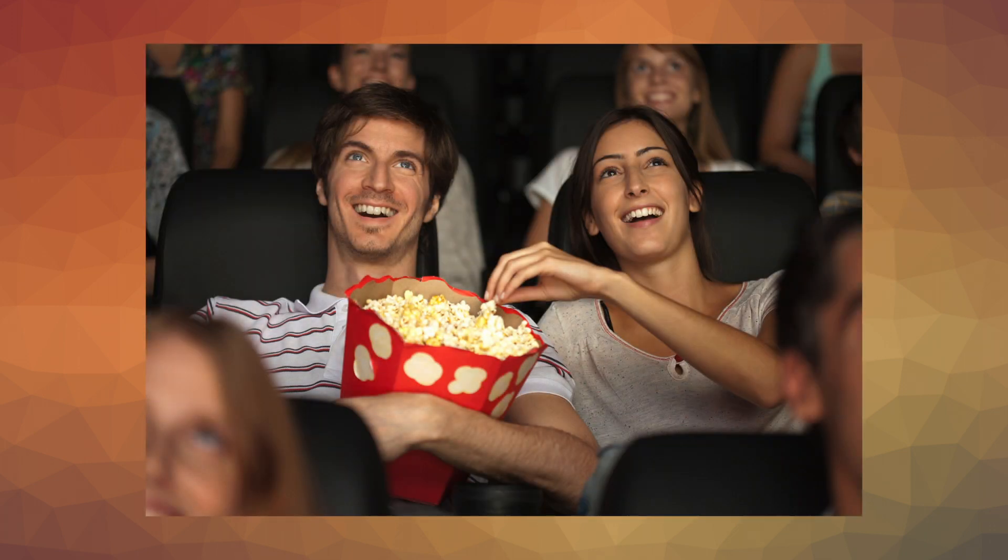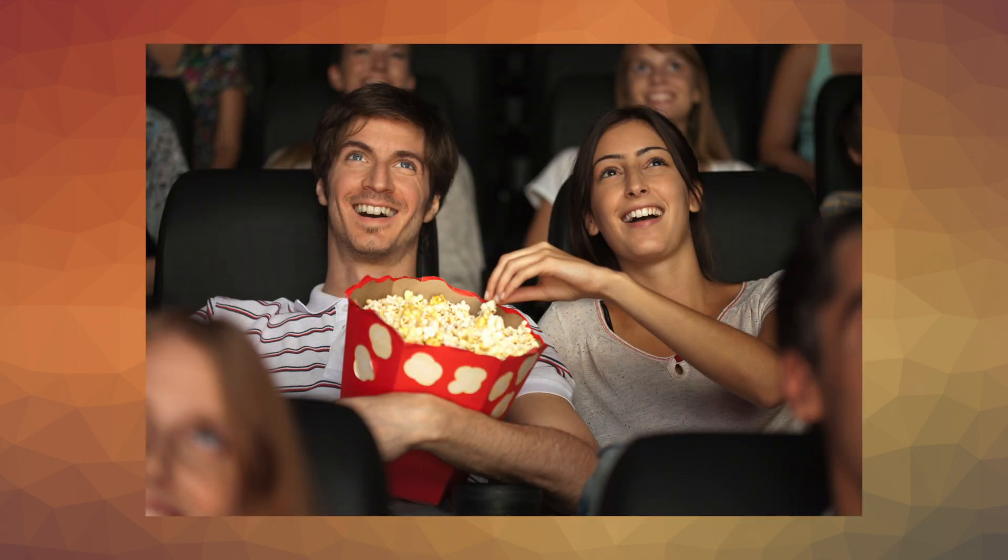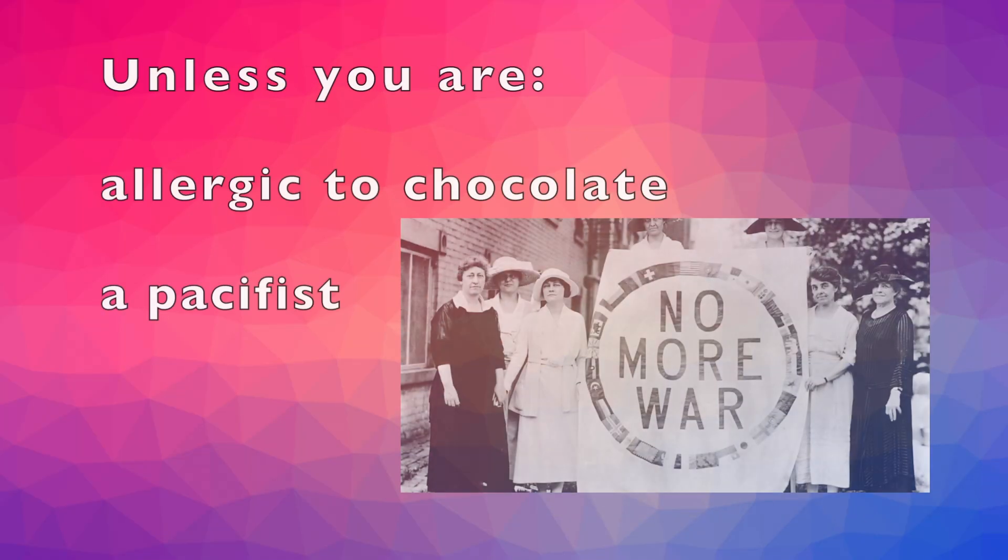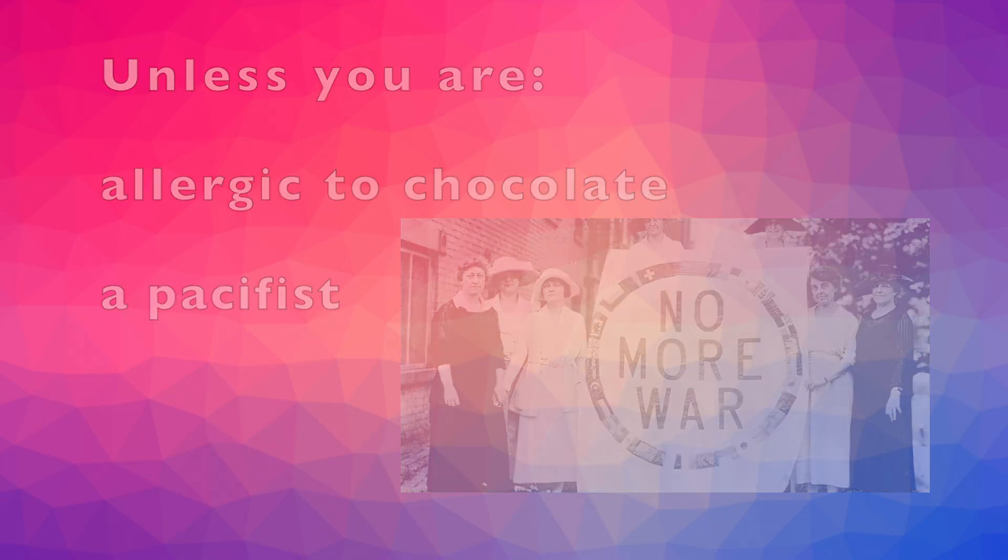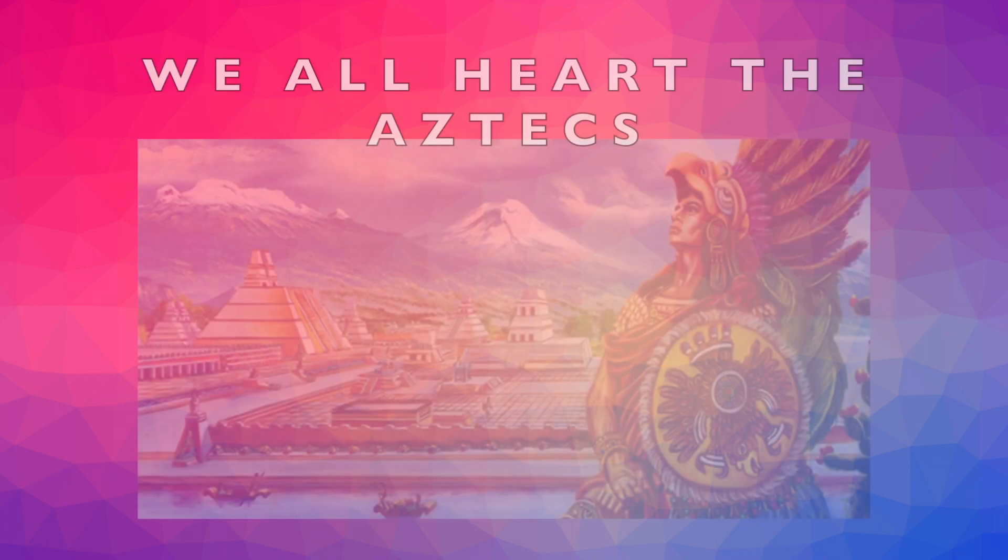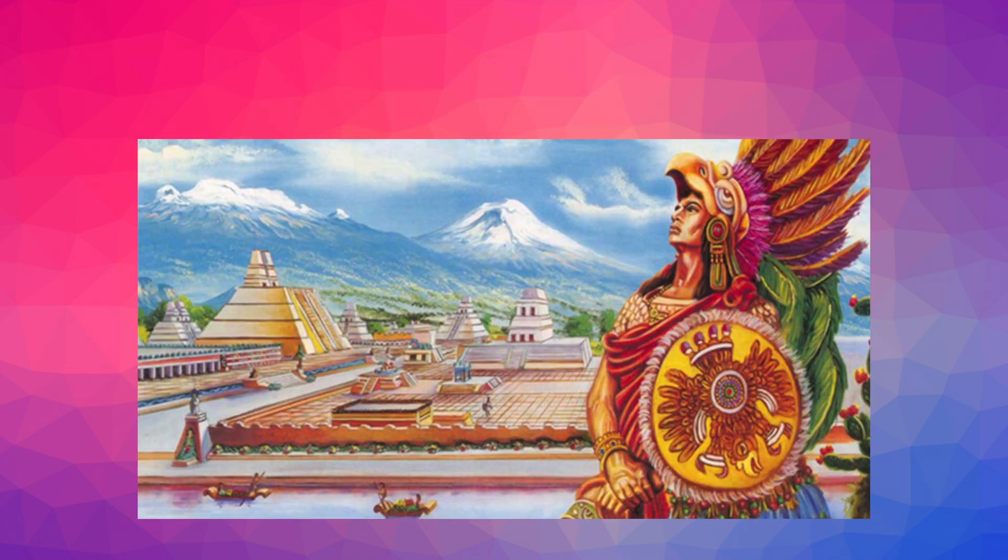Plus, some scholars say the Aztecs discovered popcorn. What would be the point of cinemas without this vital Aztec invention? Oh yeah, and sometimes they resorted to cannibalism as a source of protein, but we'll just skip over that. So unless you're allergic to chocolate, a pacifist, or about to be eaten or sacrificed, you've gotta love the Aztecs. Come to think about it, that's a lot of people. Anyway, thanks for watching.